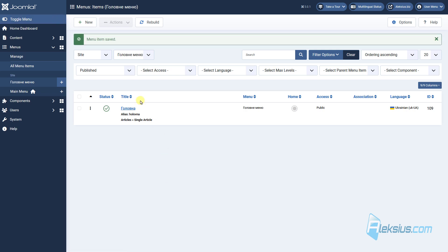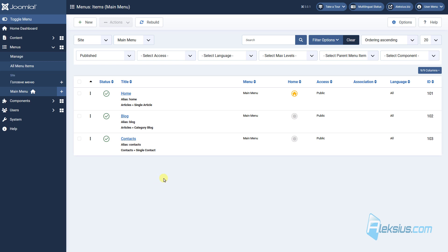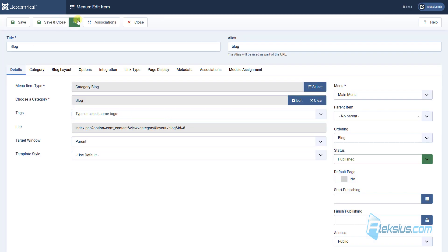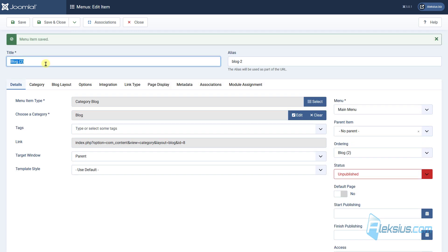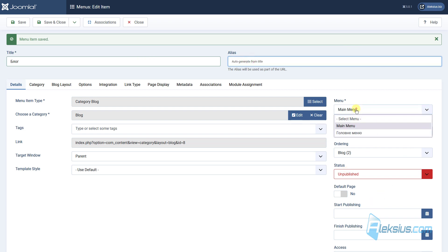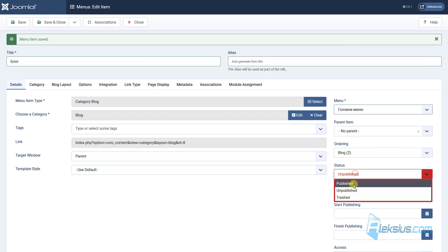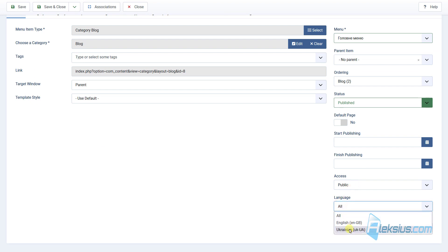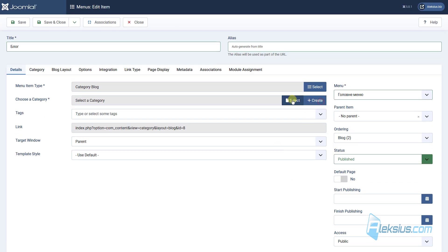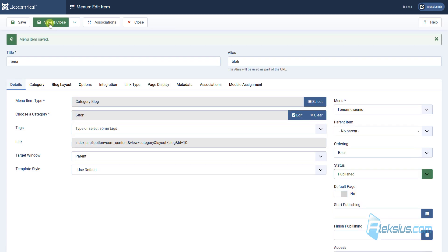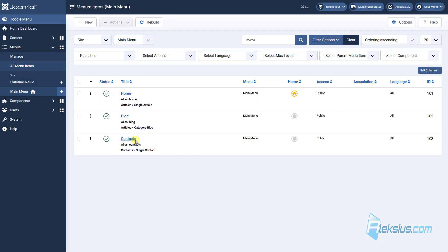As you can see, in our Ukrainian menu we have our Ukrainian menu item. And here in the main menu we can see the English menu items, but now they are all set to all languages. Go to the blog menu item and repeat the same actions: save as copy, translate it, select Ukrainian, publish it, select language, select the blog category in Ukrainian, save it, and repeat for contacts.